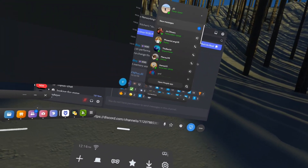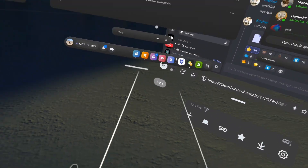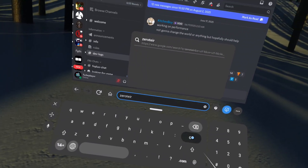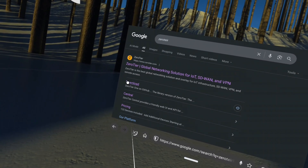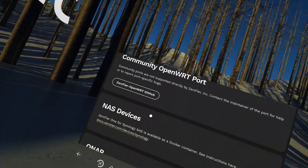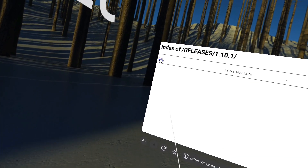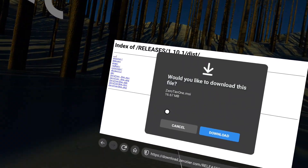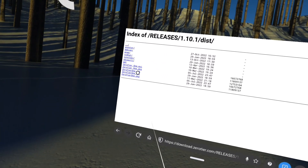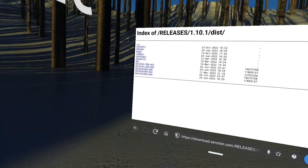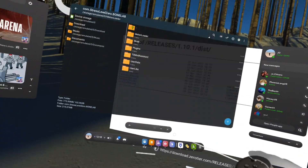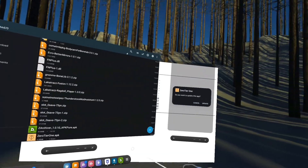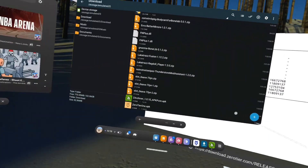Before you do anything else, go to your browser and search up ZeroTier. Once you find it, go to Download and scroll all the way down until you see Older Versions. Scroll down and click on Dist - it's going to say ZeroTier One dot APK. Click on the APK and it's going to say download. Once you have that, go back to Z Archiver, click on Downloads, click on ZeroTier One APK, and install it.